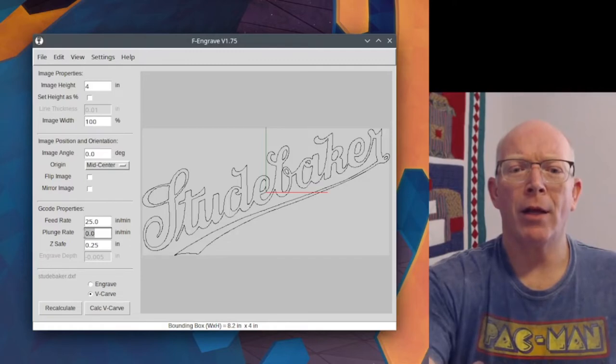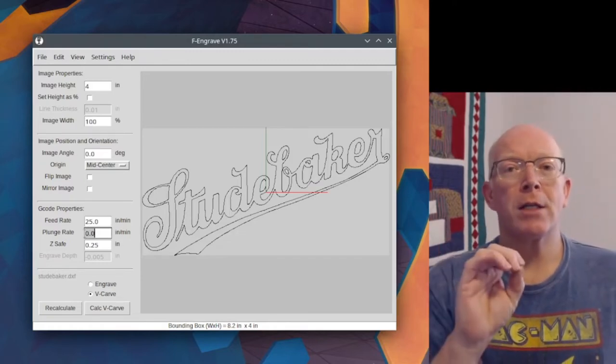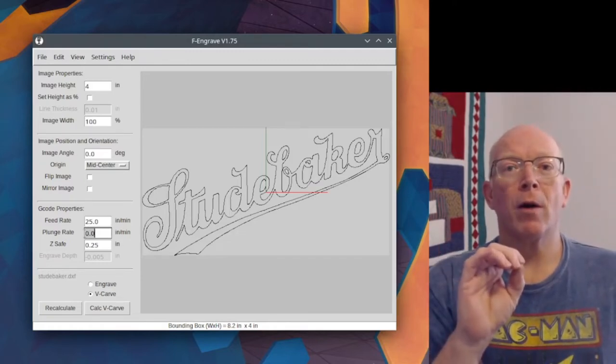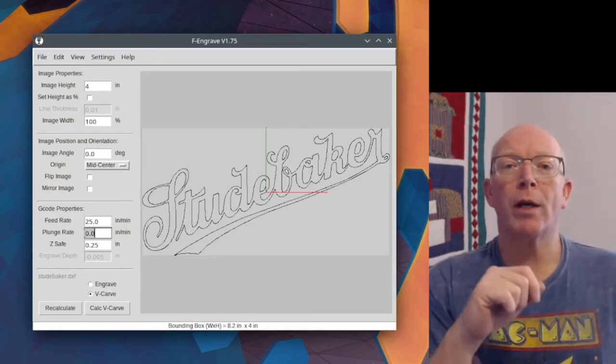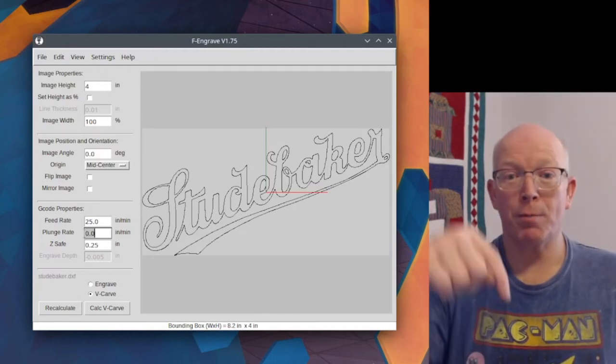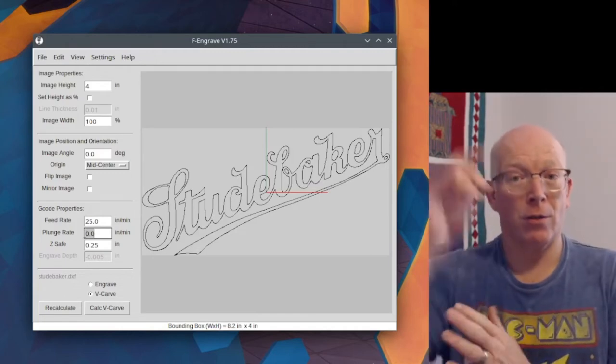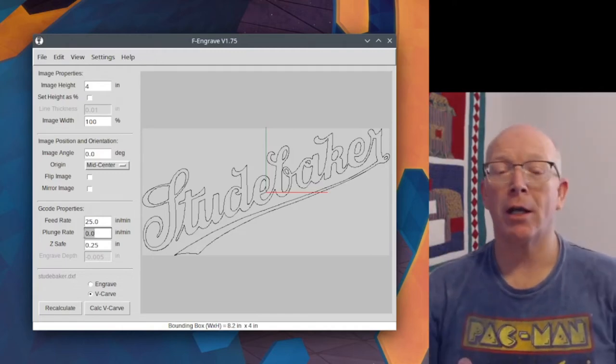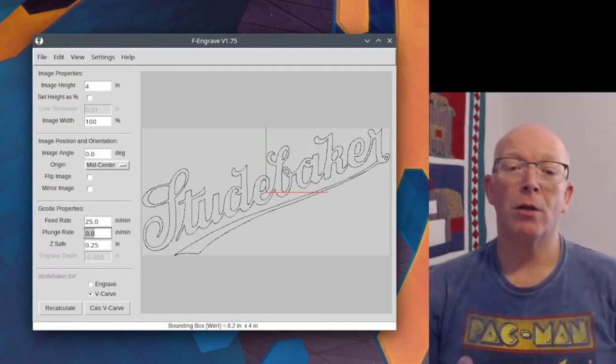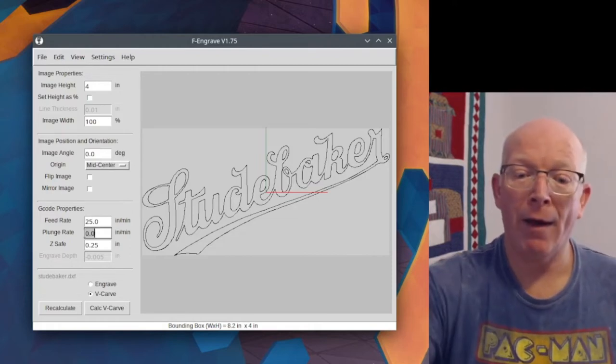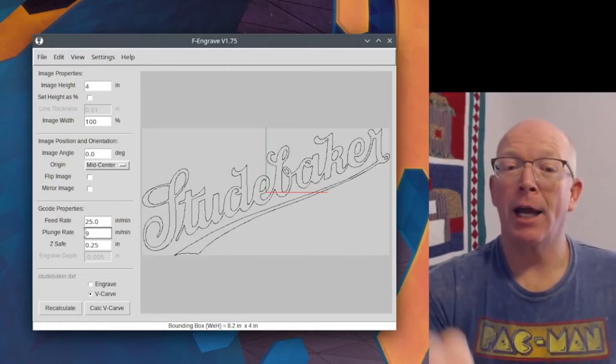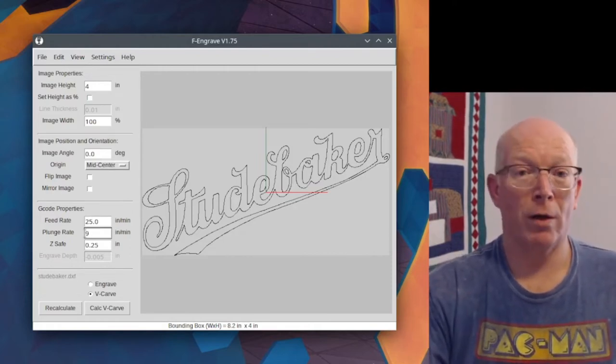And then your plunge rate, if you leave it at 0.0, it's going to be the speed of whatever you set your feed rate at. So it's going to plunge at 25 inches per minute. I have set it to 9 and that has worked fine.